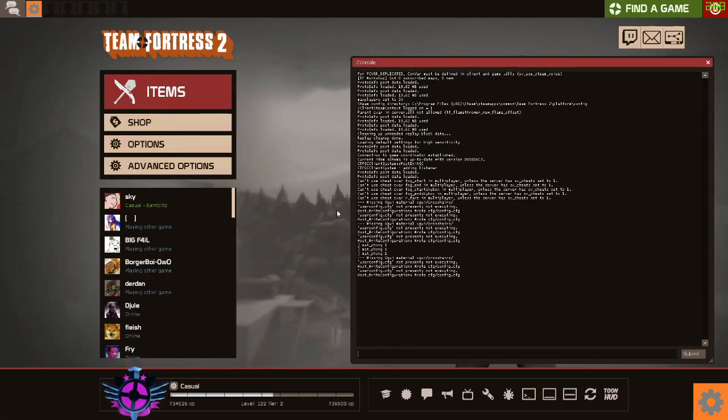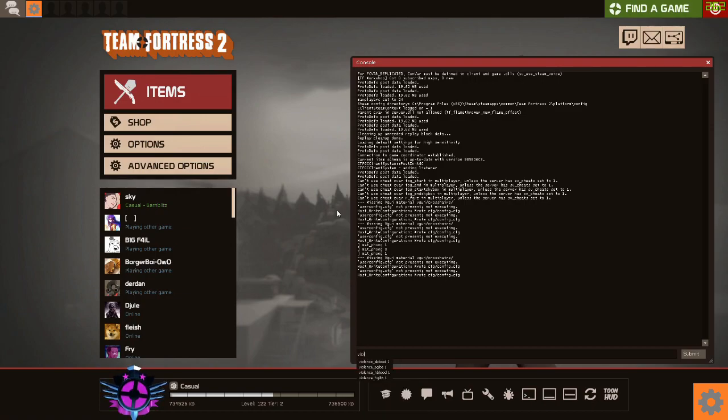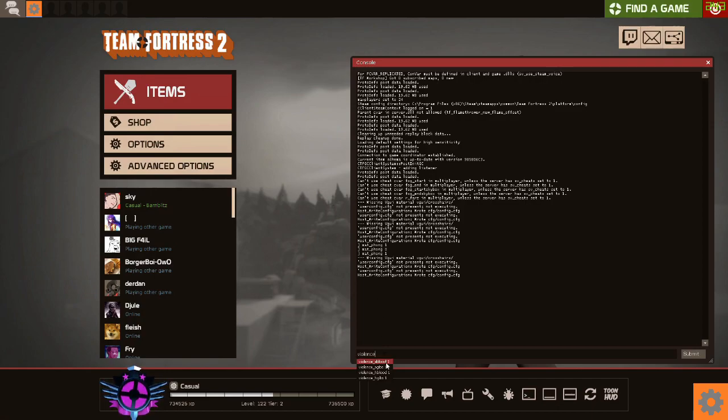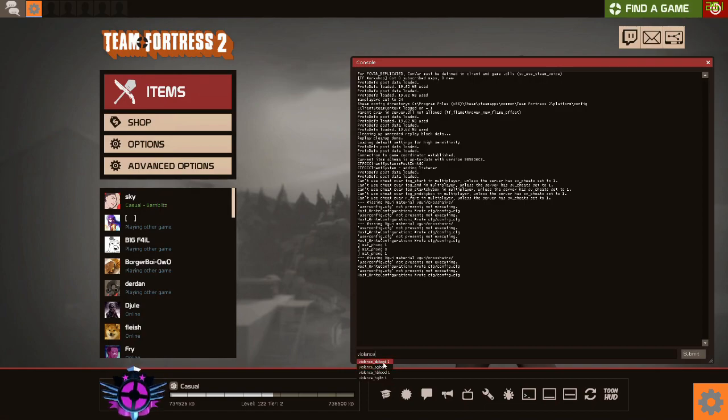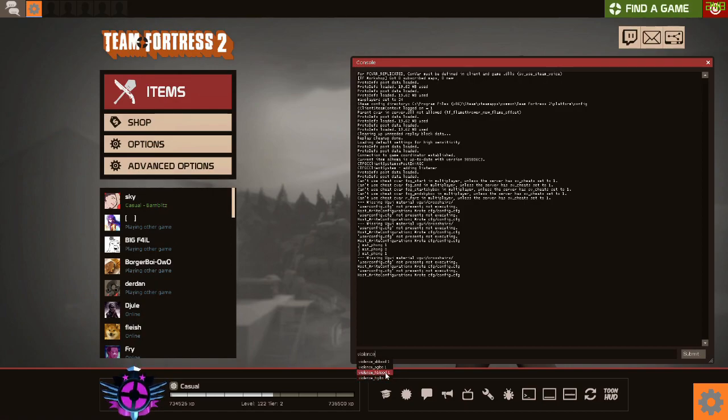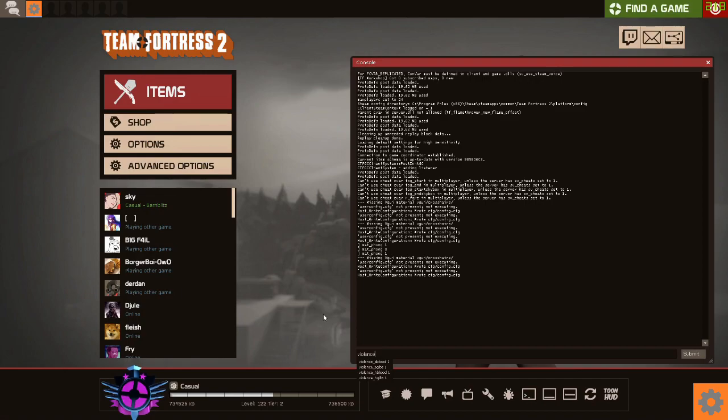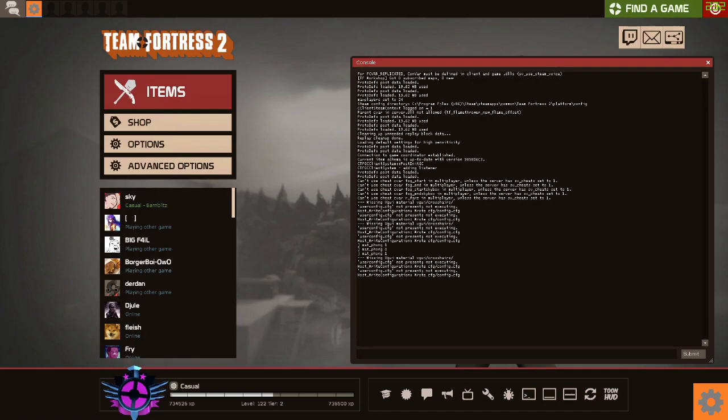So you can do violence_ablood, violence_agibs, violence_hblood, violence_hgibs. These are all on, so I don't actually know the difference between A and H, but you need to change both of them. If you go and change your violence_ablood to zero, violence_agibs to zero, violence_hblood to zero, violence_hgibs to zero, that'll get rid of all blood and gore, which is actually quite a good way of starting out on your FPS thing. To be honest with you, it's not as noticeable as you'd think it would be.